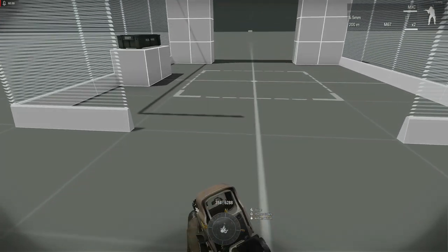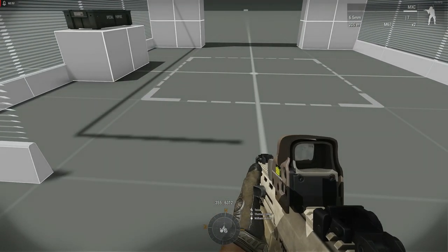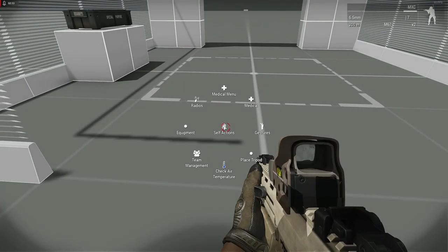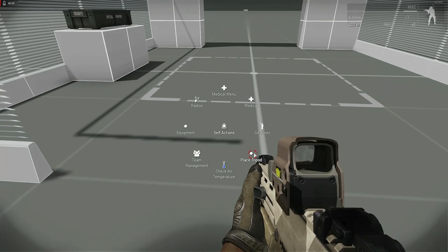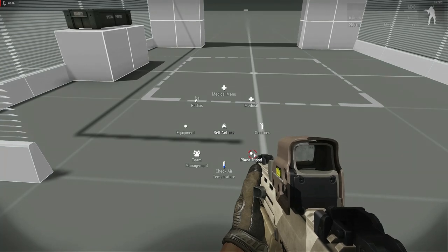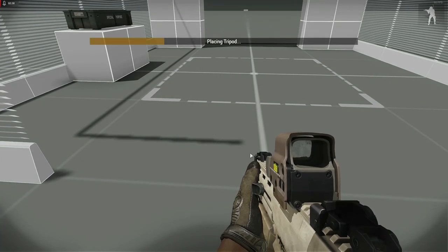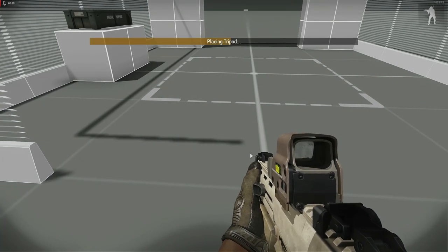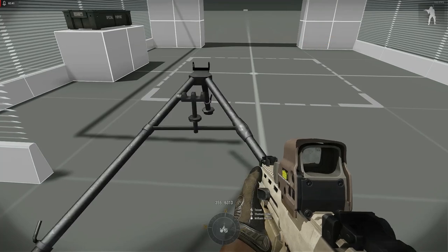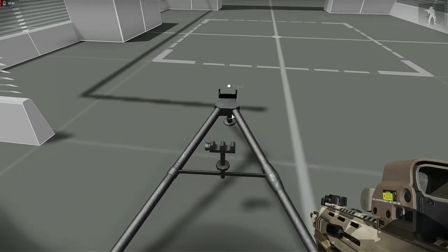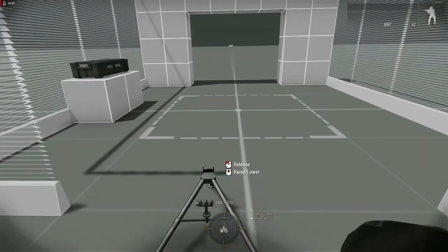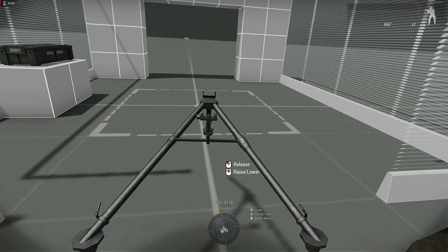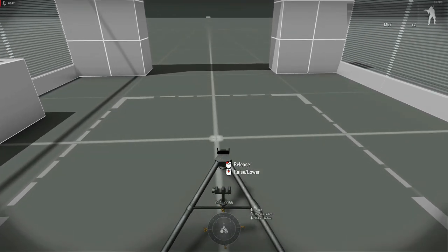The first action the team must make is to place the tripod using self-interact. The tripod carrier will have placed tripod here, and then we'll be able to carry the tripod just like other ACE items.